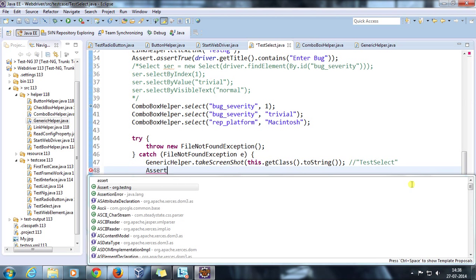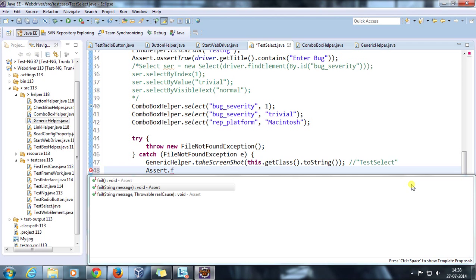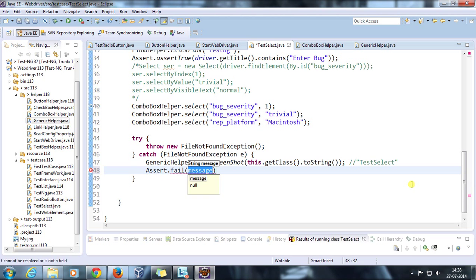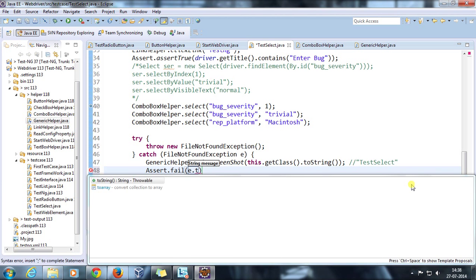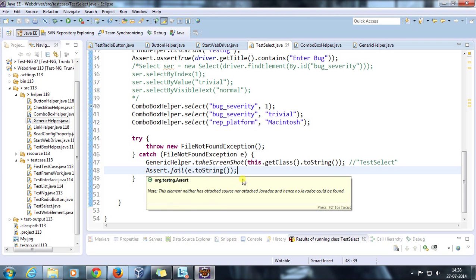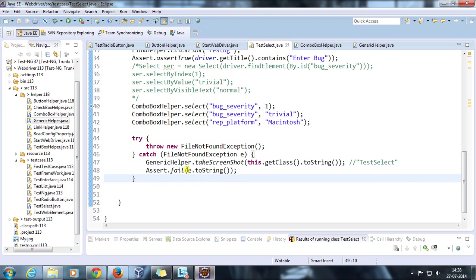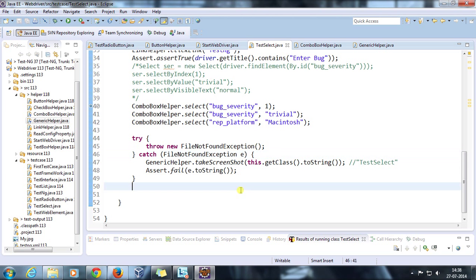We need to explicitly fail this test case. For that I am going to take the help of Assert.fail. I am going to call the fail method which is present inside the Assert class and I am going to fail that test case and supply the message, whatever the exception is coming.